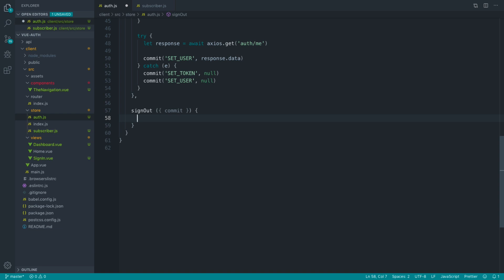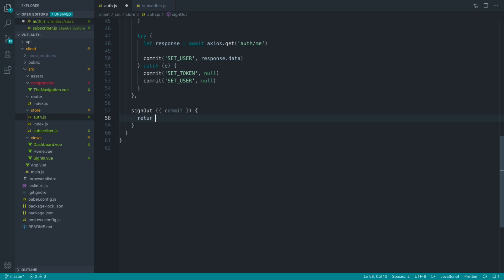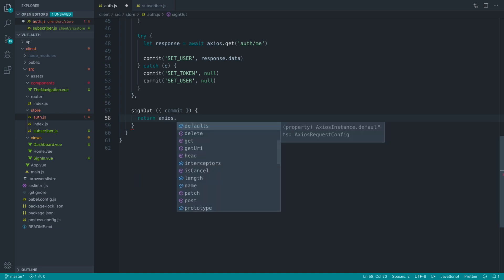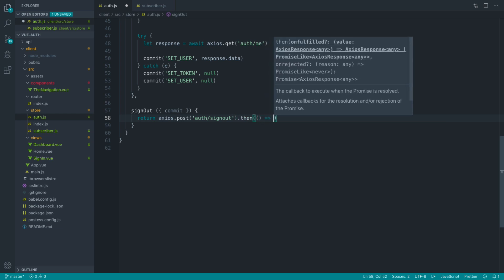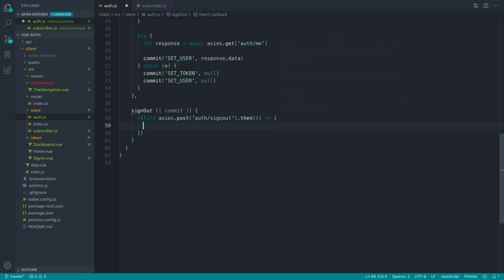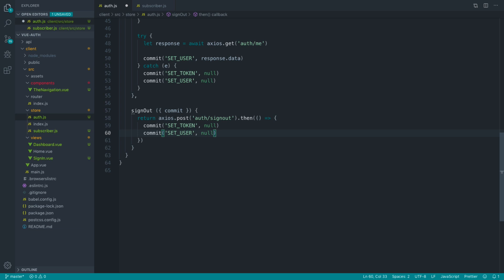What I'm actually going to do is not make this method asynchronous. Instead, what I'm going to do is return Axios post, and I'm going to post through to auth slash signout on our API. And then once that's finished, so once I know that that has successfully worked, I'm then going to go ahead and commit set token and set user to null. And I can actually just pull these straight over to here. Now, the reason I'm doing that is because I want to return the promise from Axios.